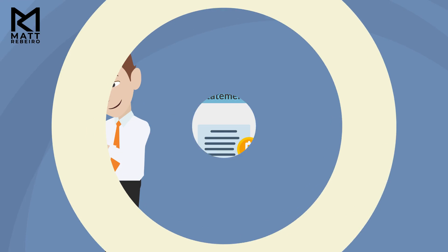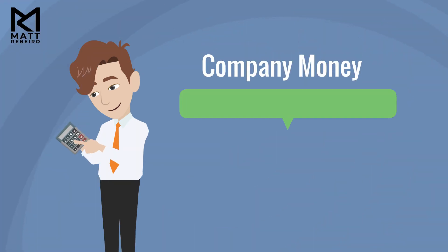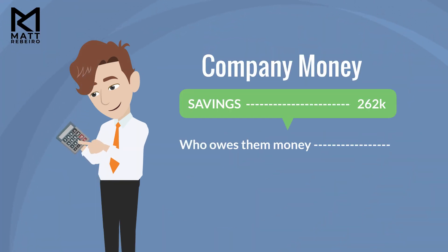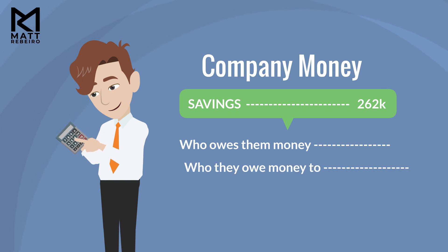Essentially, Sam helps keep track of how much money his company has, who owes the money, and who they owe money to.